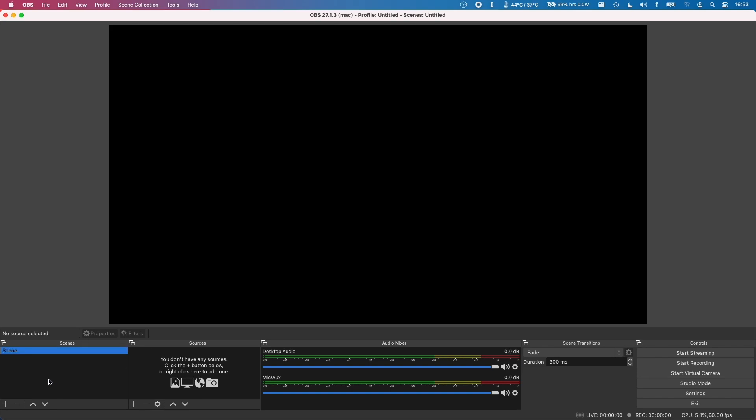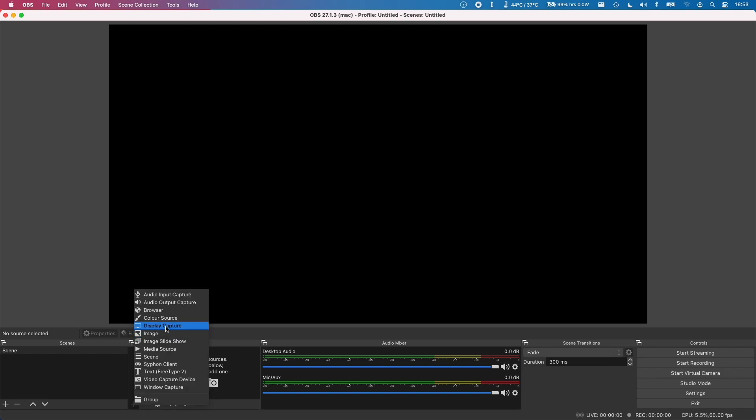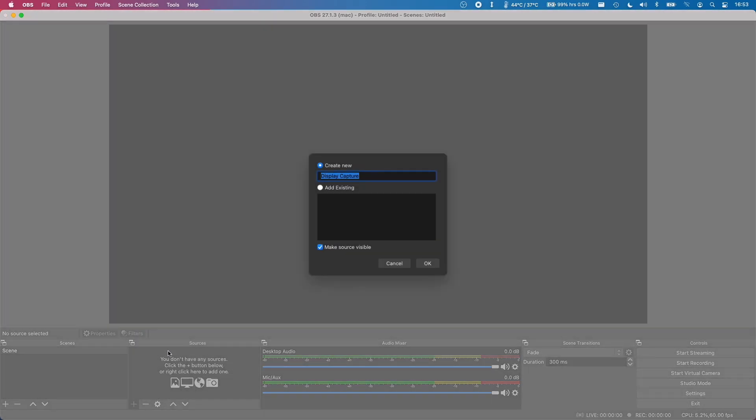The main thing here is that we have to be aware of the sources. So you want to be able to add and record something in your source. Let's say we want to record the screen. We're going to add a display capture here and we're going to click OK.